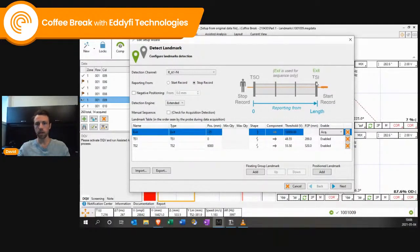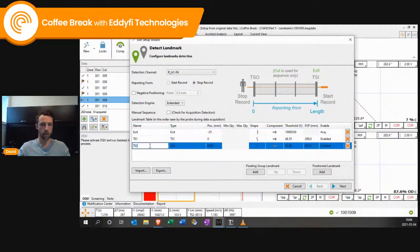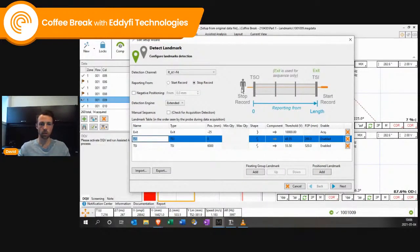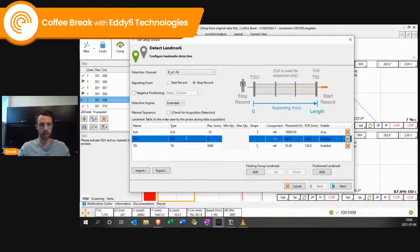The probe is going to exit the tube sheet at the other end. Then what the probe is going to see is TS1 — tube sheet in — the probe going in. So we need to make sure we name this one TSI. At the very end on this diagram, the probe is going to scan the tubes and go to TS out — we'll call it TS out.